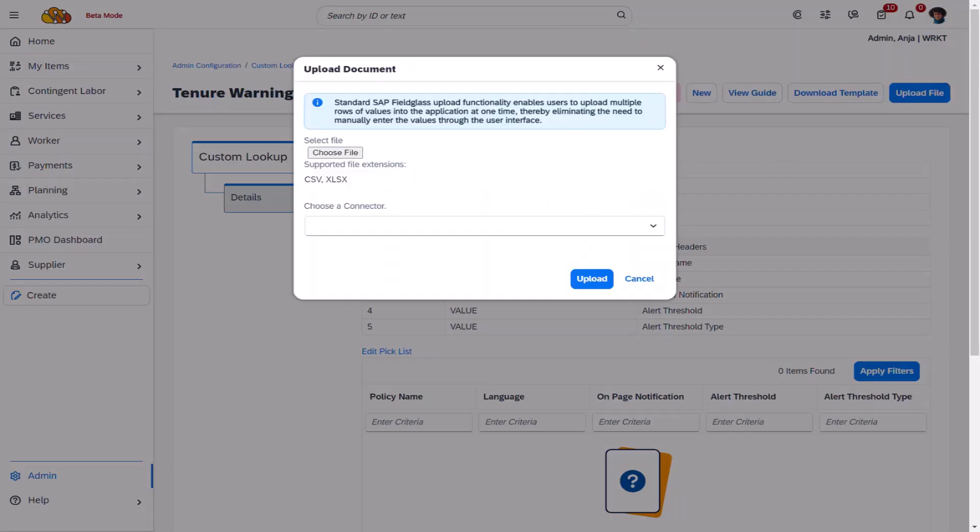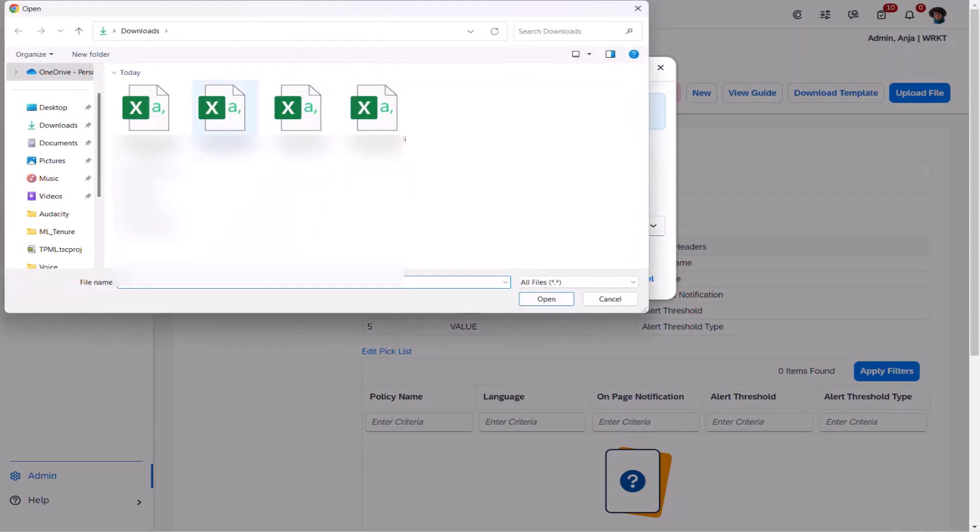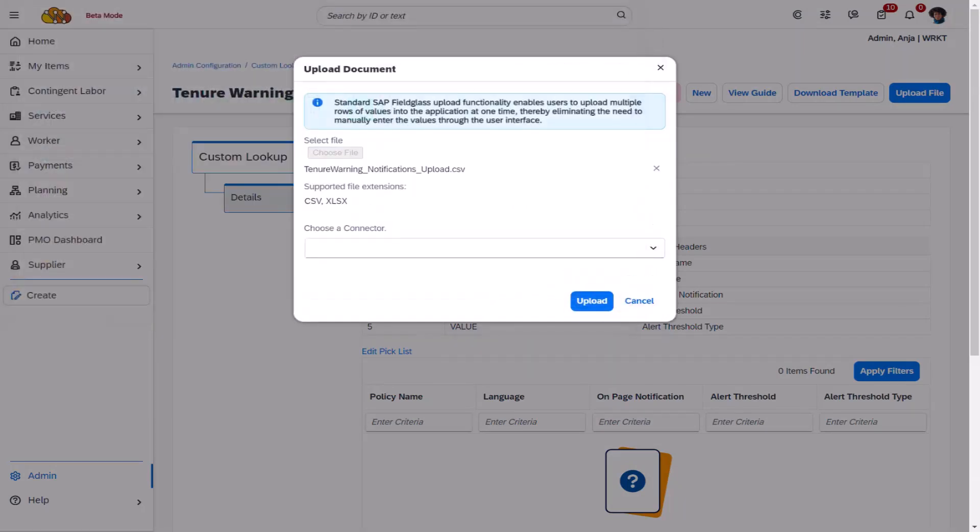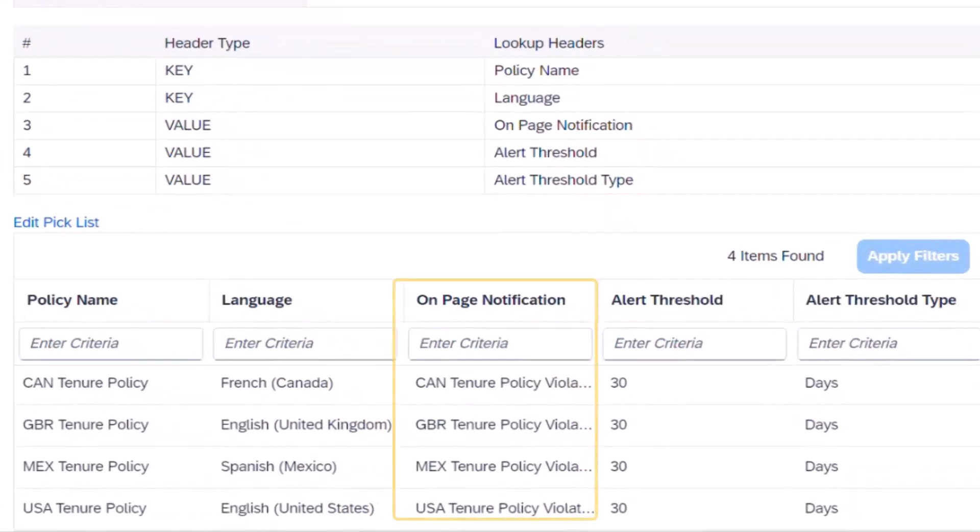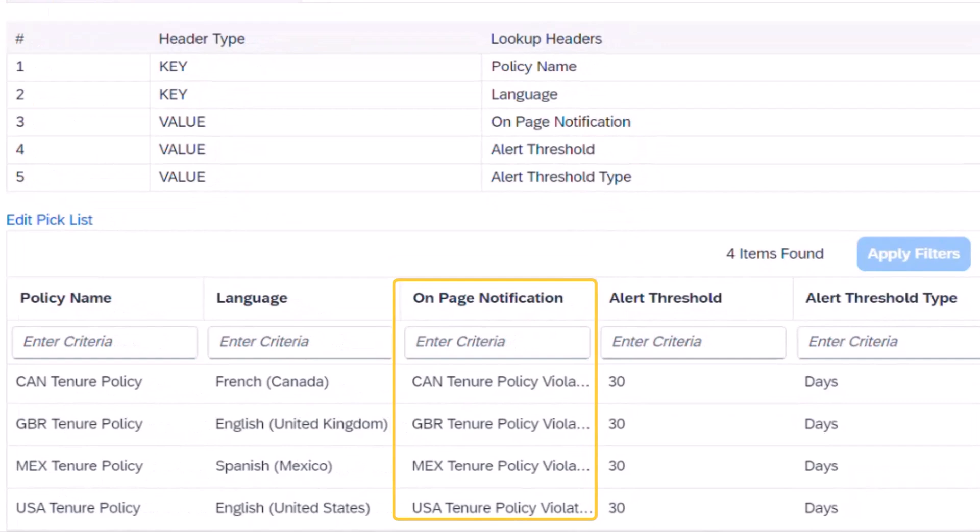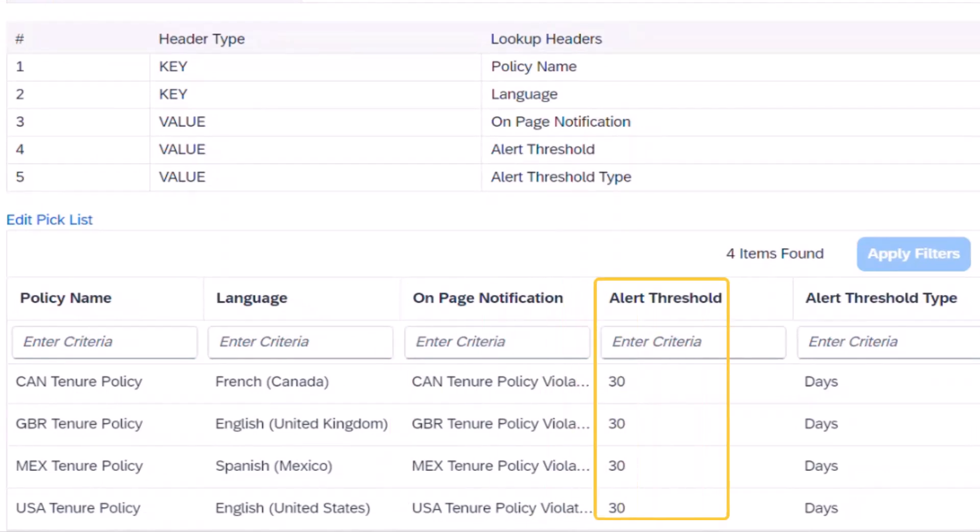She now proceeds to upload the data for this custom lookup. She locates the file and selects upload to complete the process. The relevant alert thresholds are now set up as on-page notifications on the work order 30 days before the applicable policy is violated.